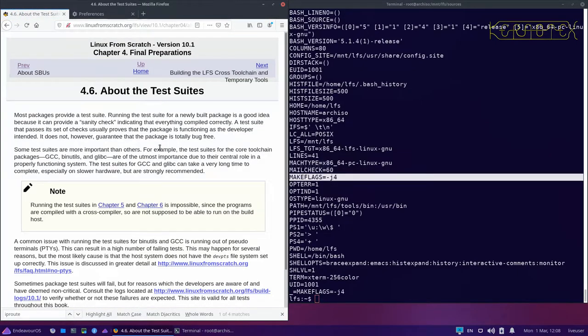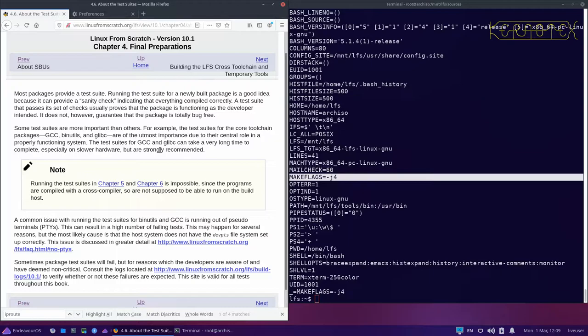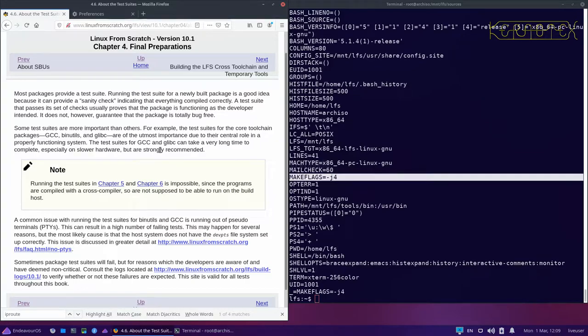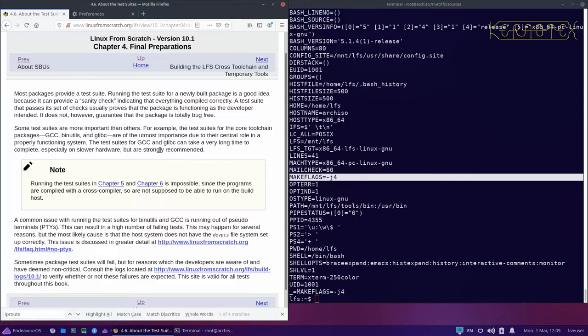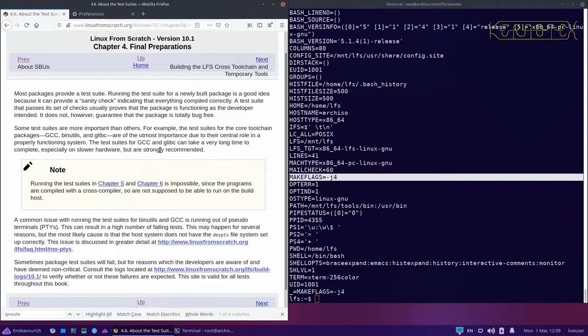There's a bit about test suites here. In the temporary part, don't run test suites because it's a temporary environment and also the host may not have the correct temporary tools installed. But when we come to build the actual Linux from Scratch system itself in chapter eight, it's highly recommended to run them because it's the only way of knowing that the programs that you have built are of a good standard, of good quality, and haven't got errors in them. If you didn't run the test and the compiling went through, you would have that doubt all the time of whether the binaries you've produced are actually of any use or not.